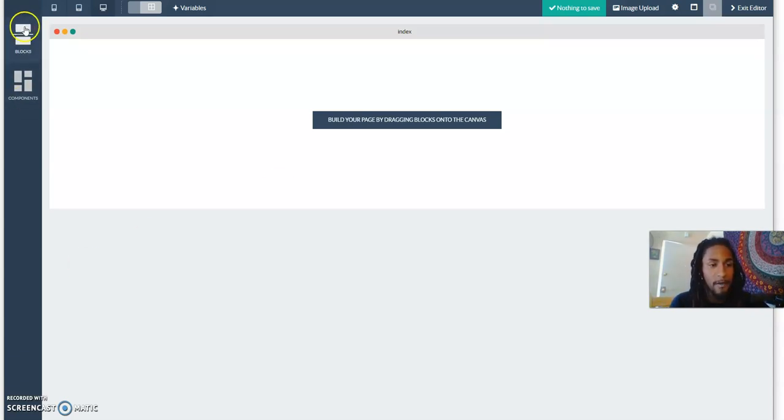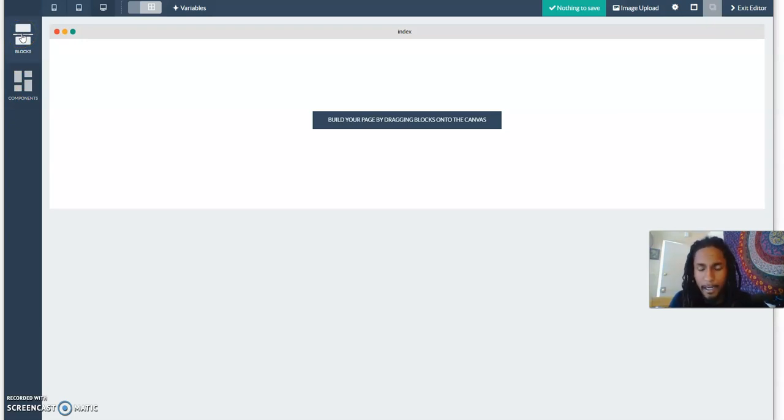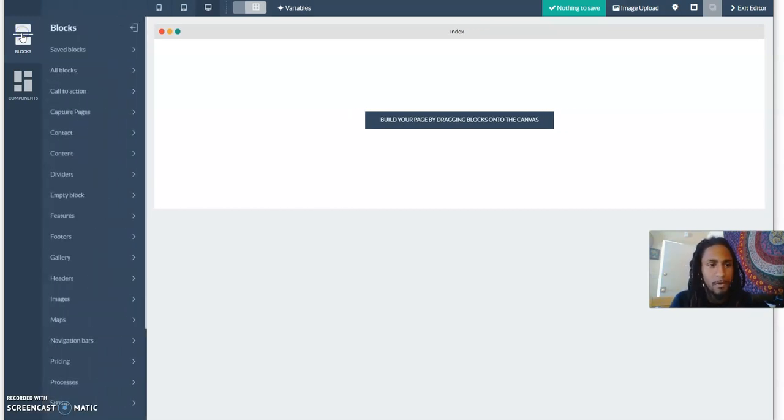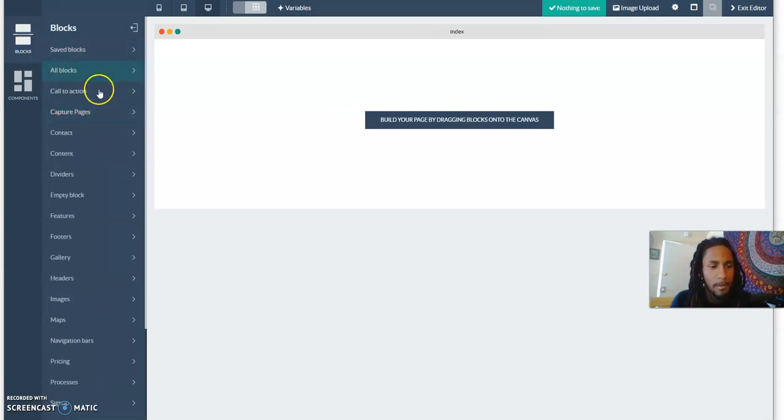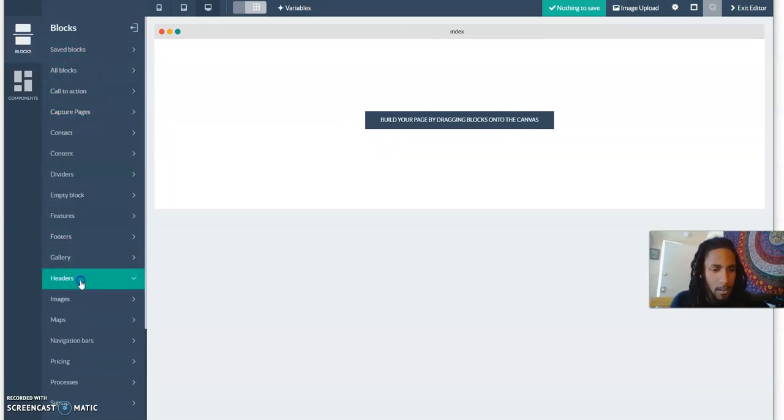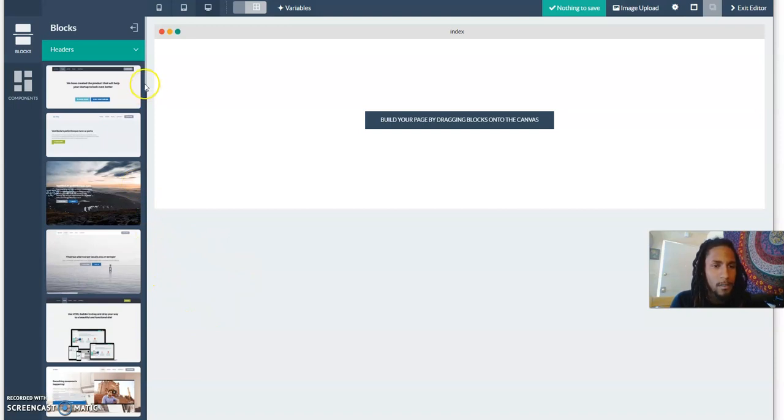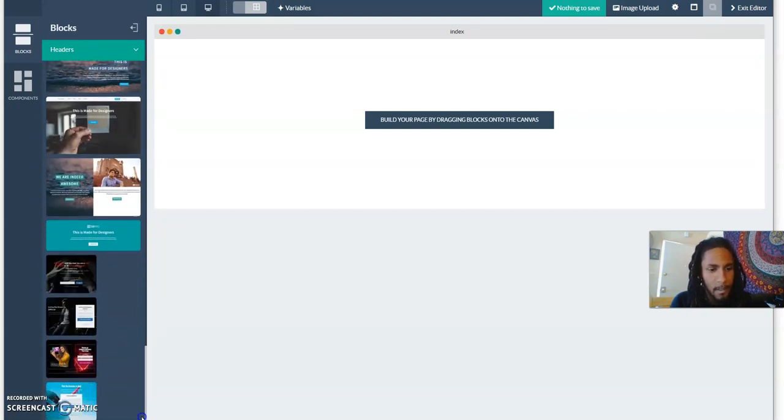What you have here is blocks and components. Blocks is where you want to work on your page. So let's start with something simple. If you were to create a capture page, you come here to blocks, go to headers, and these are some headers you could choose from.